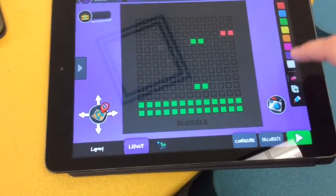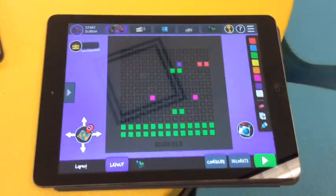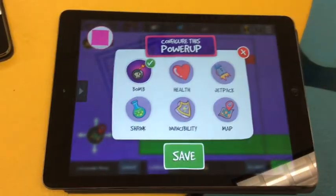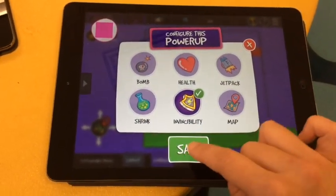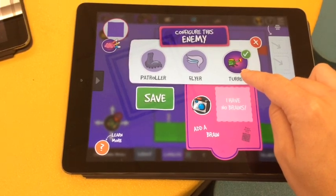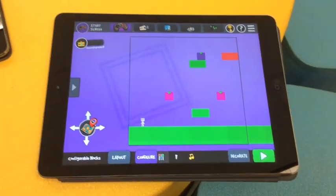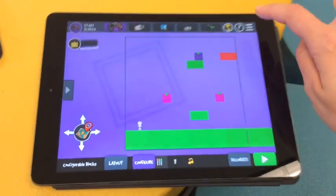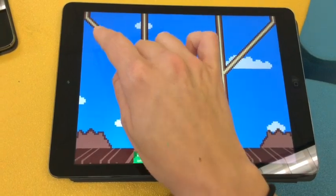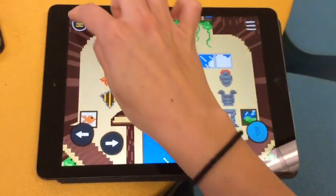Once you're done with your room layout, add power-ups and enemies, then press the Configure button. Everything with an arrow above it needs to be configured — choose what power-up you want and what enemies you want. Remember: turrets stay put, flyers fly in the air, and patrollers move back and forth. Once you're completely done, press the three little lines, go to Home, press the little crown, and log out.